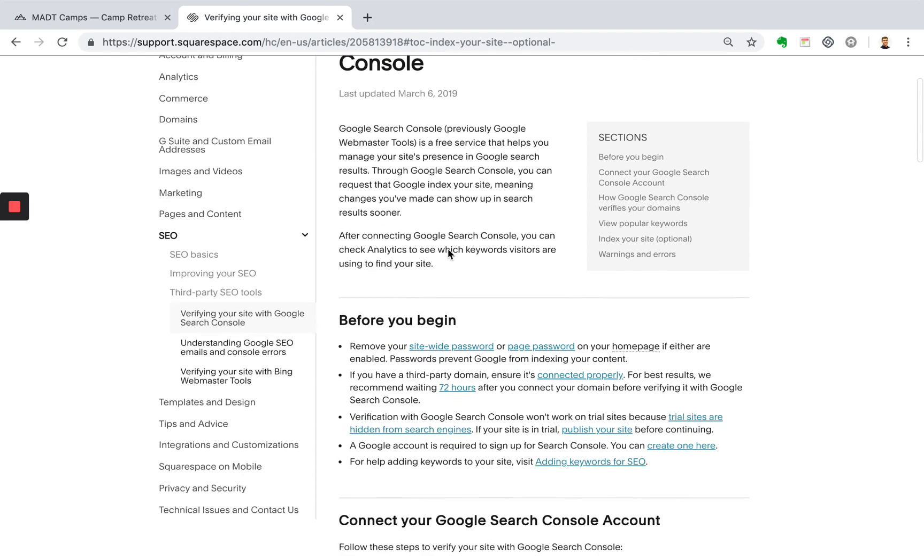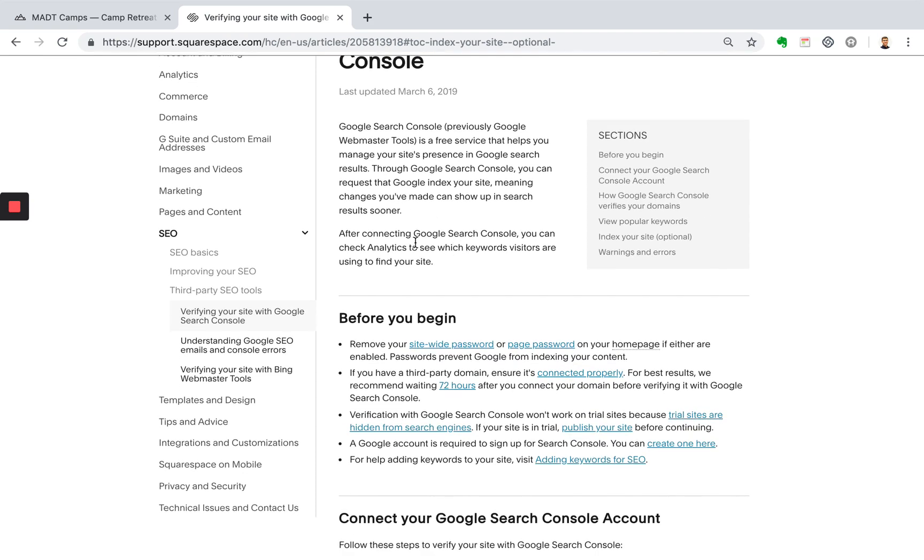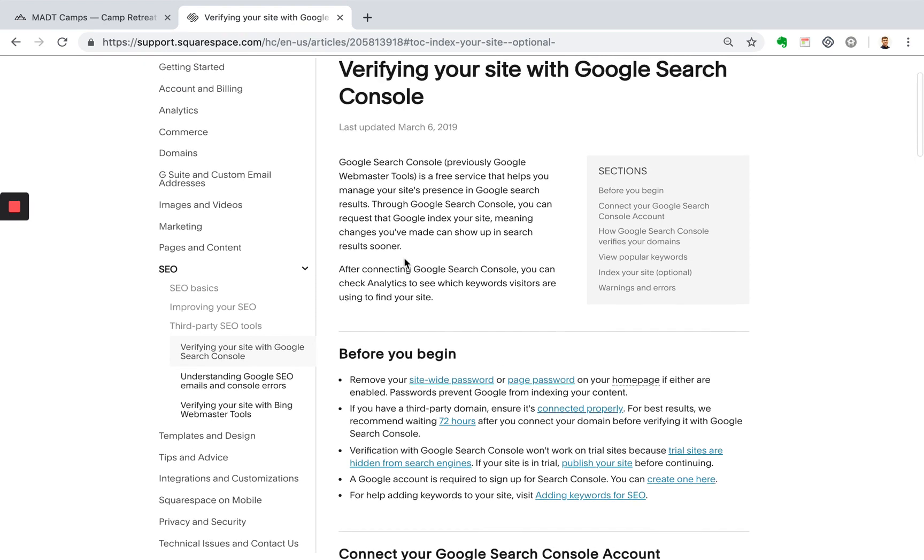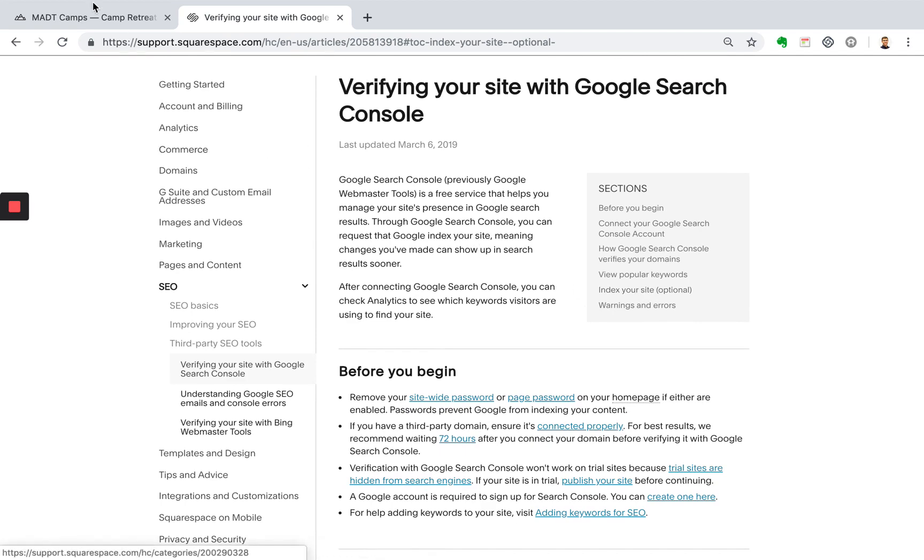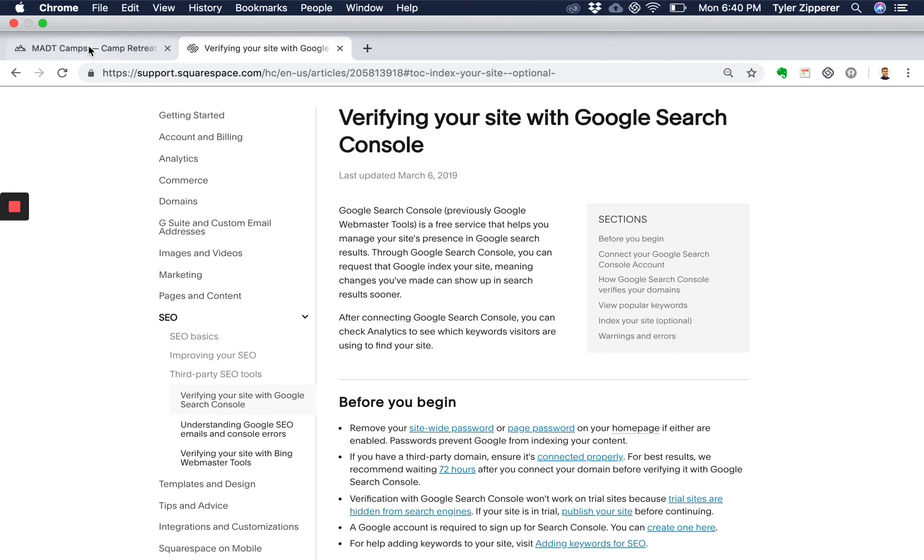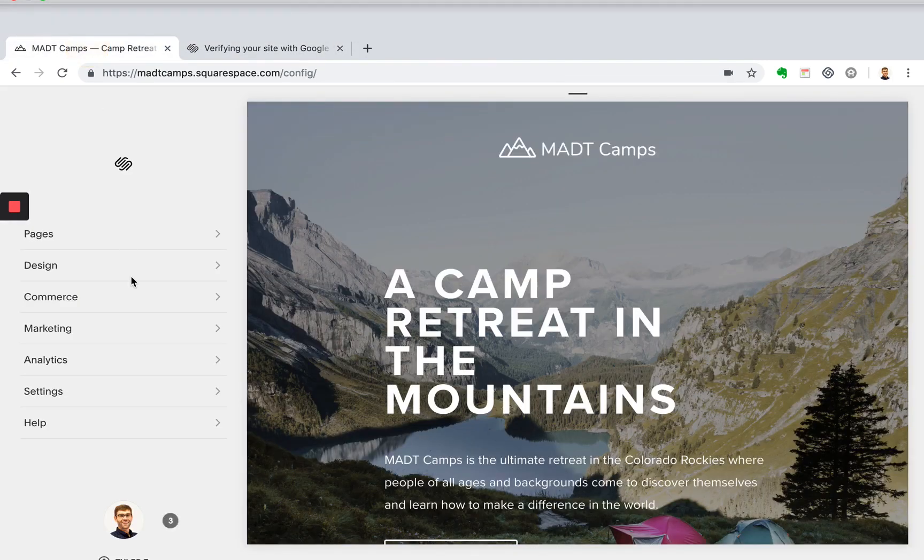And then after connecting the Google Search Console, you can check your analytics within Squarespace to see what keywords people are searching to find your website. So that's one thing we'll do, and the next thing I'll show you how to do that kind of goes hand-in-hand with this is indexing your site. So to get started with doing this, head back to your website.